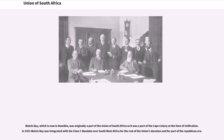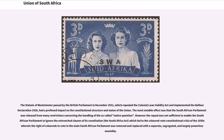The Statute of Westminster, passed by the British Parliament in December 1931, which repealed the Colonial Laws Validity Act and implemented the Balfour Declaration 1926, had a profound impact on the constitutional structure and status of the Union. The most notable effect was that the South African Parliament was released from many restrictions concerning the handling of the so-called native question. However, the repeal was not sufficient to enable the South African Parliament to ignore the entrenched clauses of its constitution, which led to the colored vote constitutional crisis of the 1950s, where the right of coloreds to vote in the main South African Parliament was removed and replaced with a separate, segregated, and largely powerless assembly.